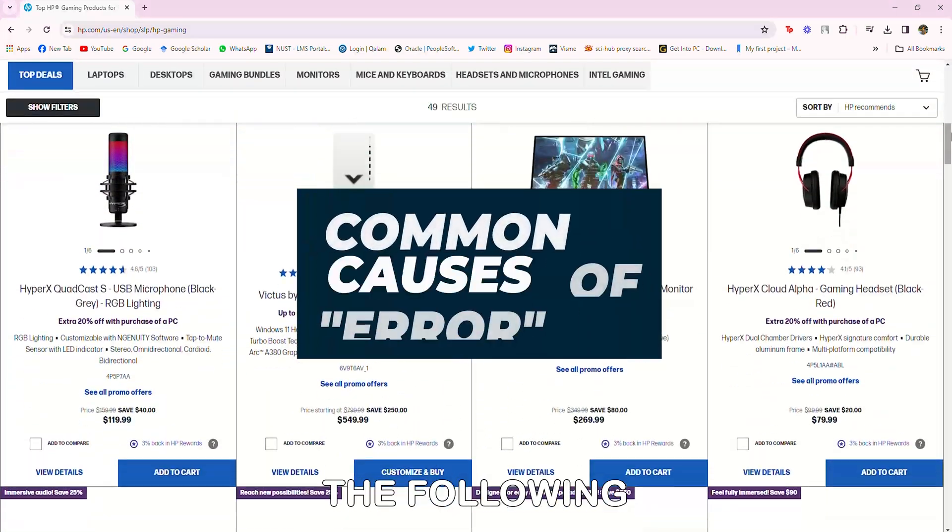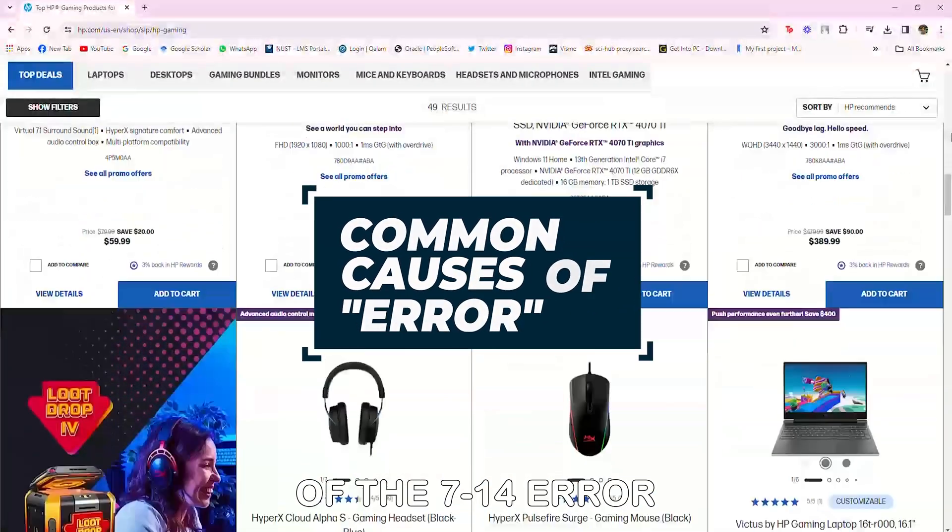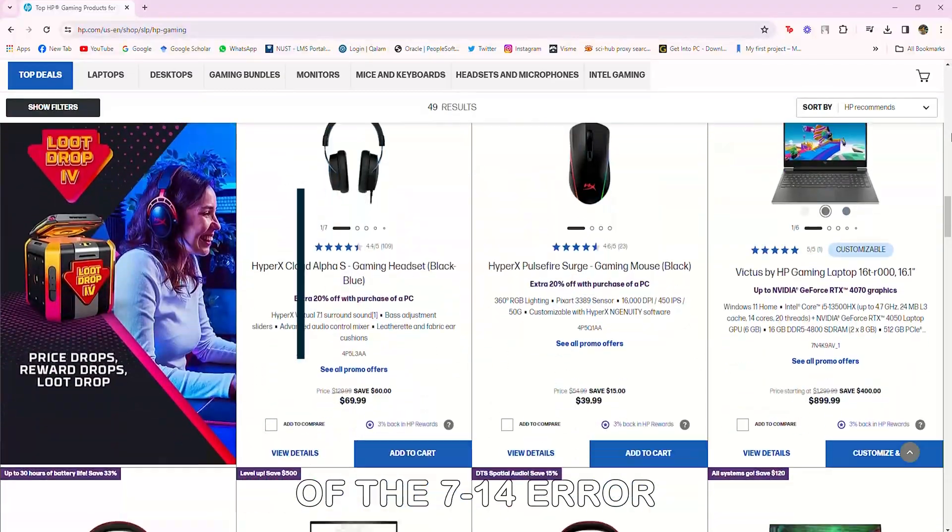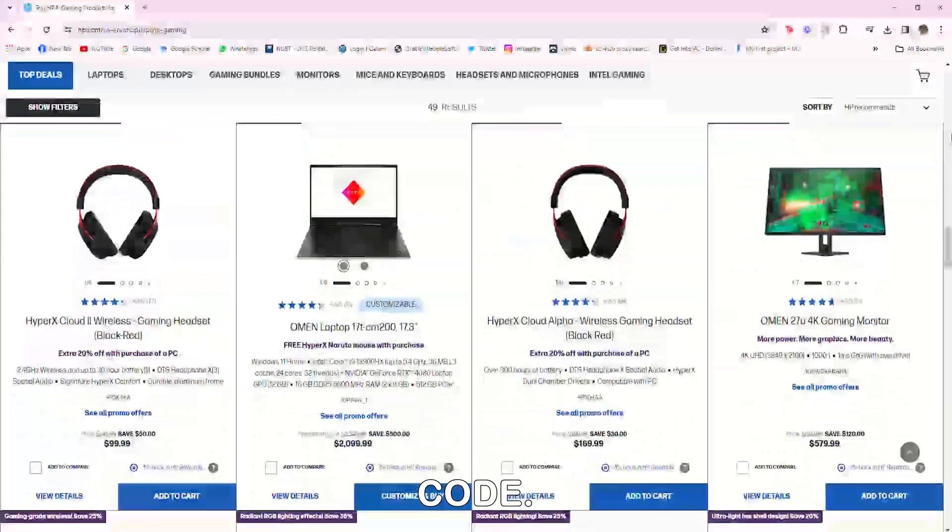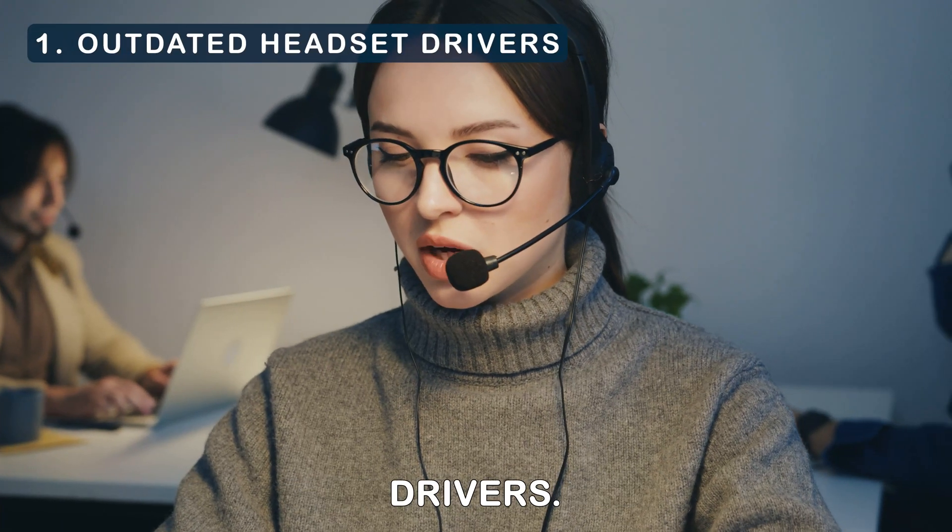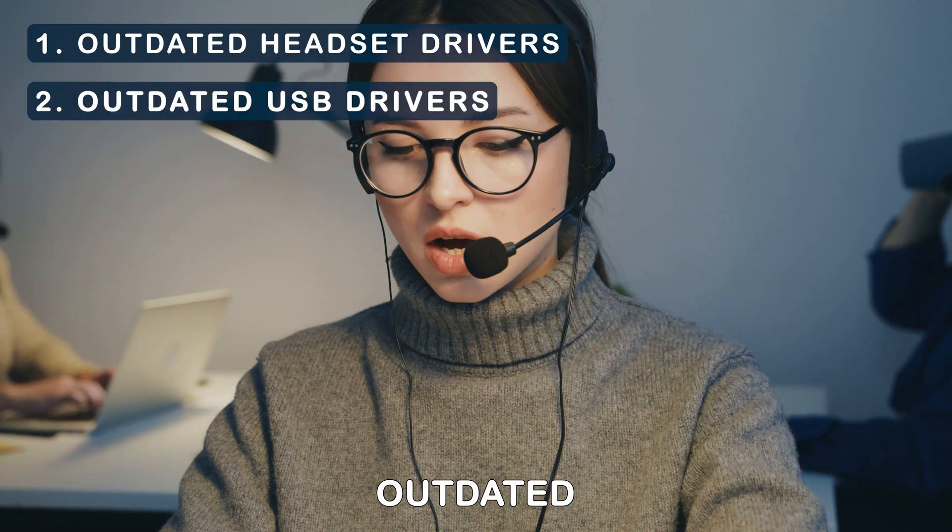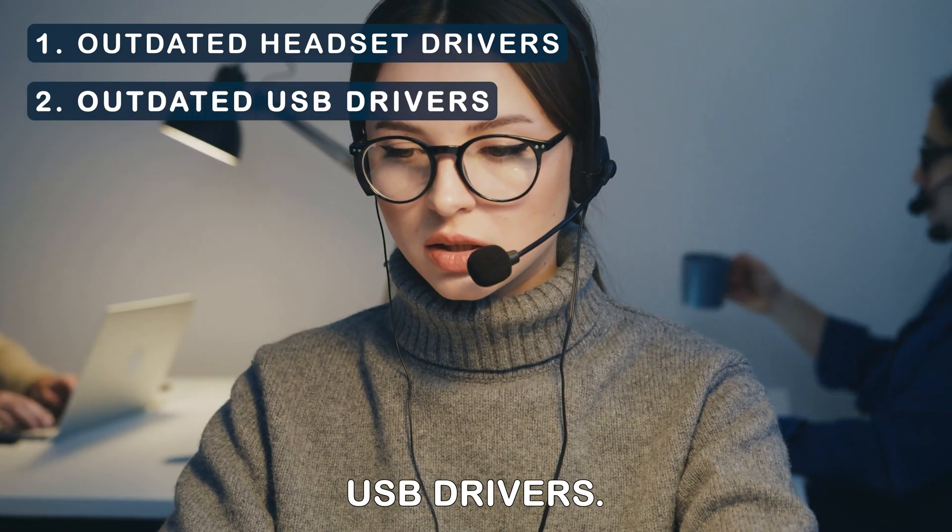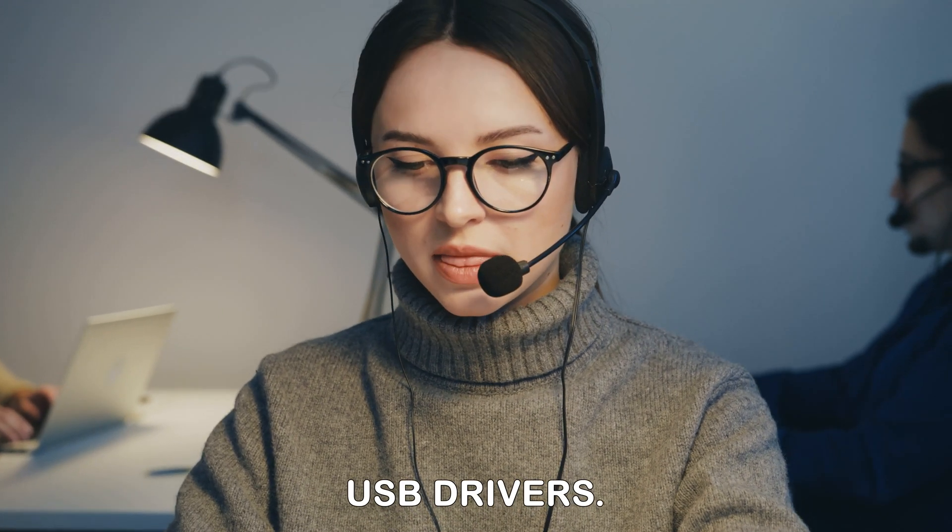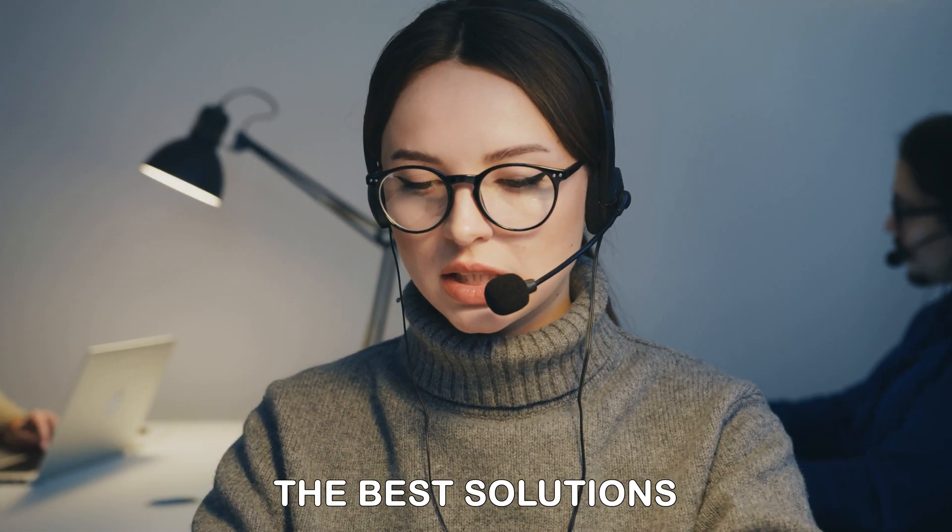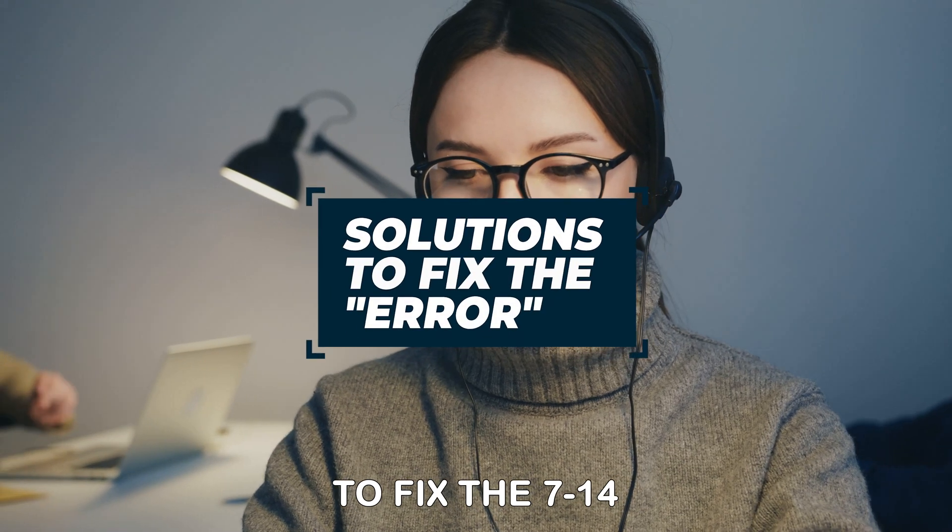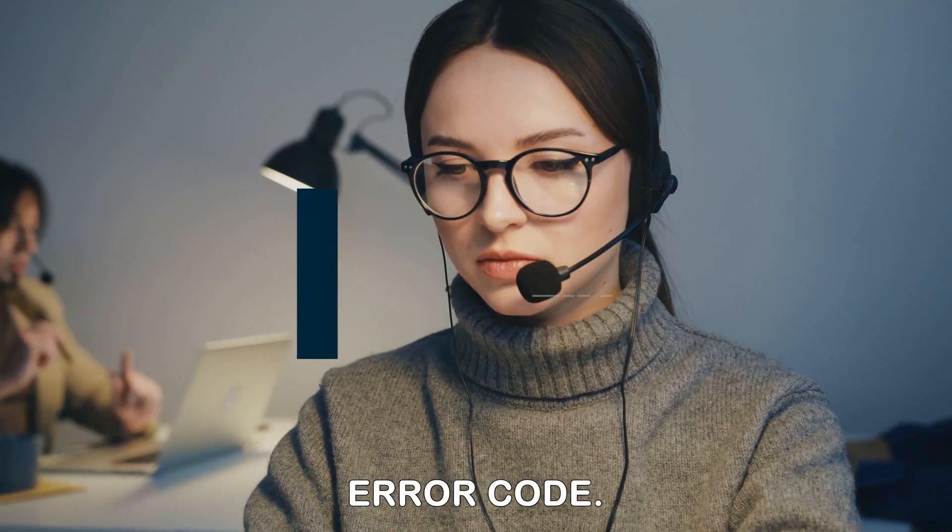The following are some of the common causes of the 714 error code: outdated headset drivers, outdated USB drivers. Now let's look at the best solutions you can apply to fix the 714 error code.